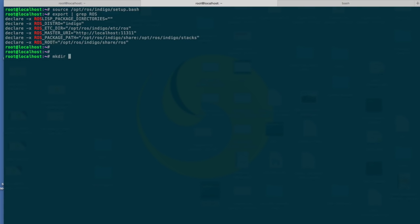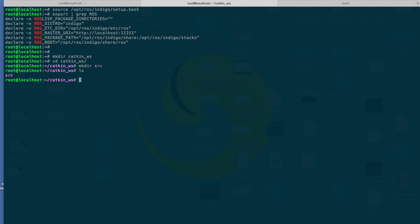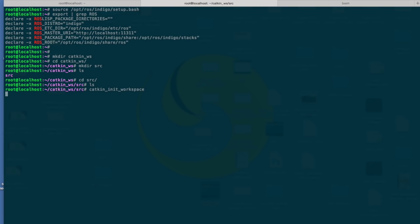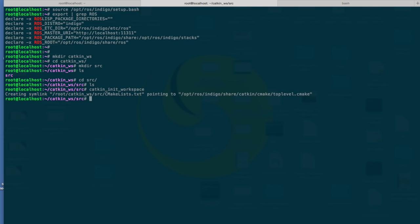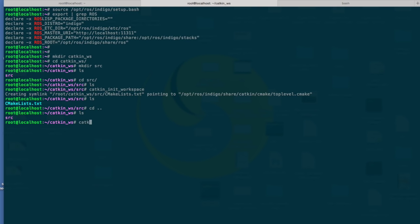We're going to create now a catkin workspace directory, and within here we're going to create a src folder. Next thing we're going to do is initialize the catkin workspace. There is a command for that: catkin_init_workspace, and this creates a symlink to the default installation of ROS. Then we can run catkin_make to set up our catkin workspace.